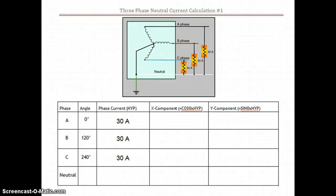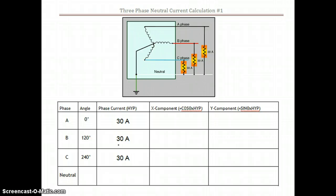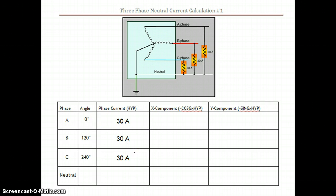Let's do the three-phase neutral current calculation, number one. In this example, you have a Y secondary feeding three separate loads: one at 30 amps, the second requiring 30 amps, and the third requiring 30 amps as well. Normally on a Y circuit, if each one of those phases is balanced — meaning each has the exact same current being drawn — then the neutral current, which carries the unbalanced load, would obviously be zero.